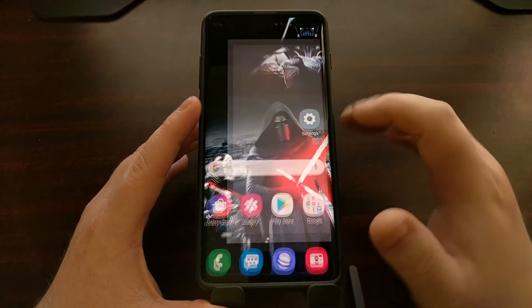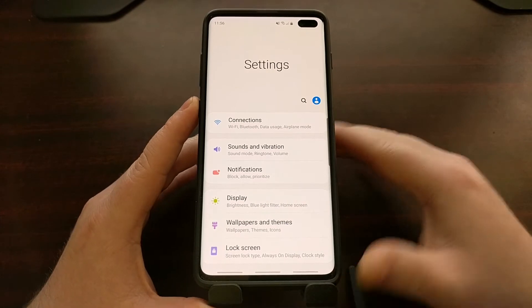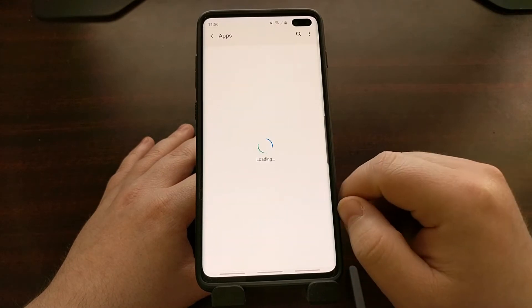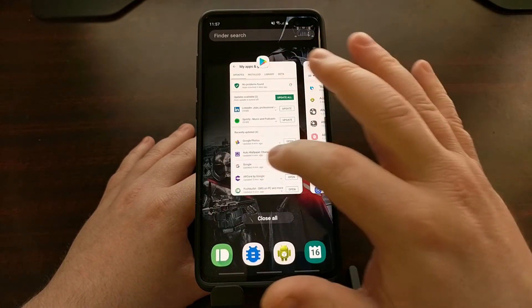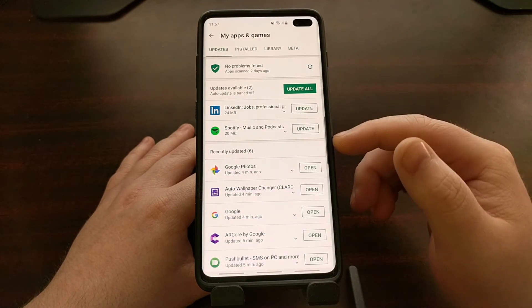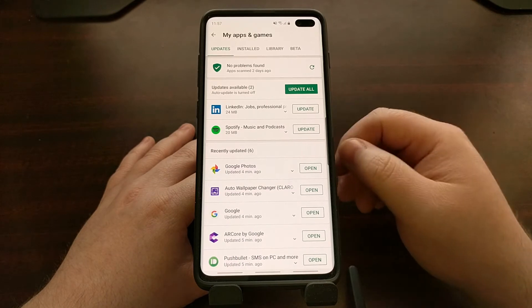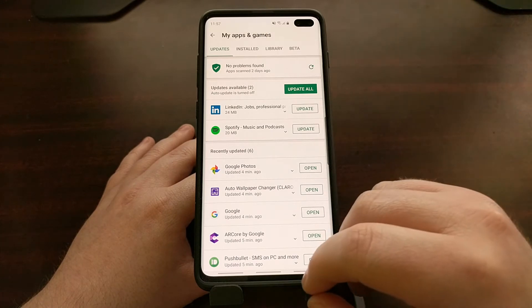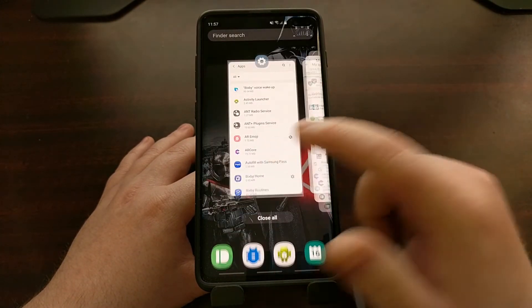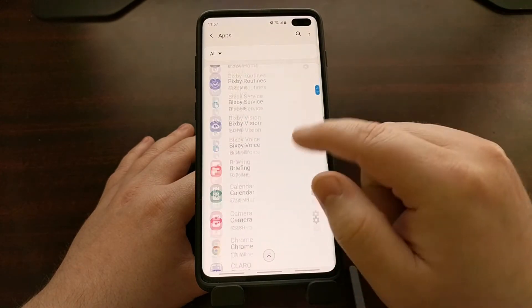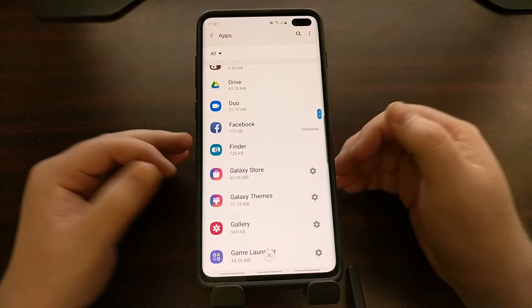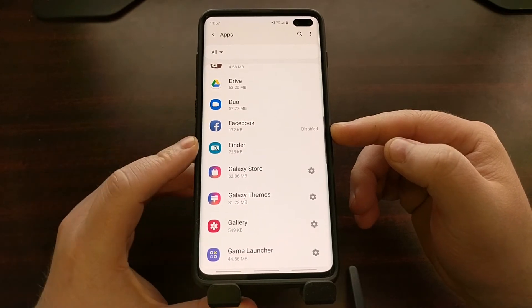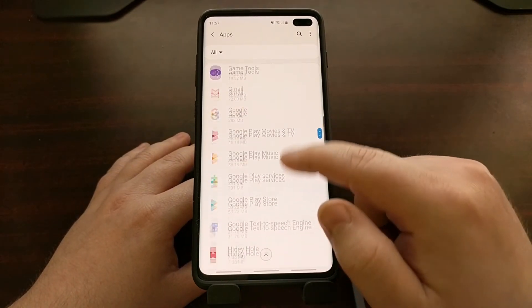To do that, we need to first open up the Settings application, then scroll down a little bit so we can see the Apps option and tap into there. As you can see, I'm not a fan of LinkedIn or Spotify, yet every time I go to update, those applications are included in the update list and I have to cancel it out — there's no reason to waste resources on those apps. So when we go in here, we're just going to scroll down to find any application that you want to disable, especially the pre-installed ones.